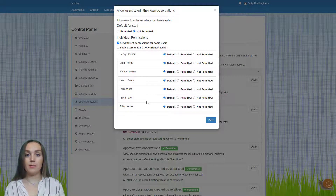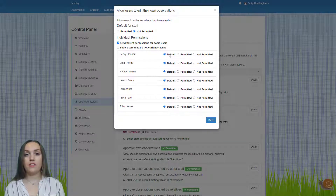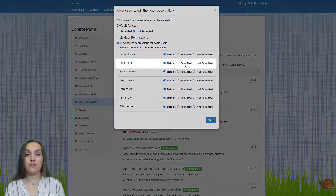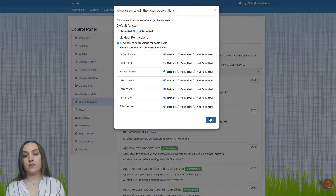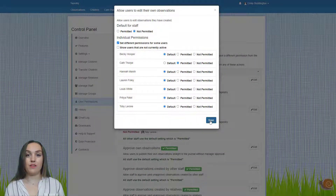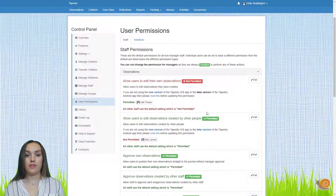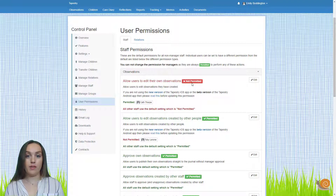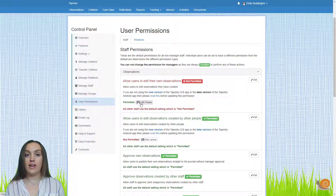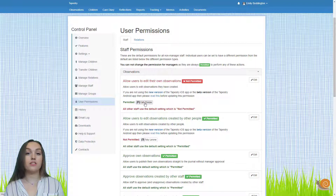Remember you can't set permissions for managers so you won't see them in this list. Right now they're all selected as the default, but I'm going to change this for Cath so she is permitted to do that. Once you've set those up just click on the save button. Here you'll see the default for this permission is not permitted, but I've set an individual permission for Cath so she is permitted to do that.